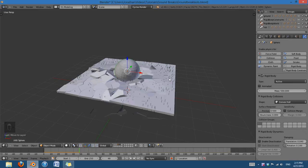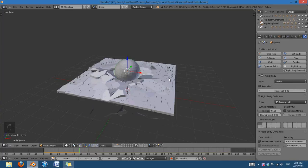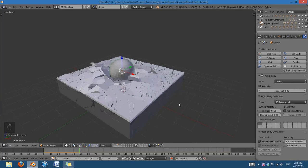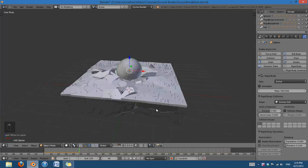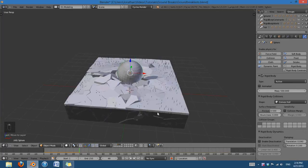Hello and welcome to another video tutorial from BlunderHD. My name is Jonathan Lampel and in this quick tutorial I'm going to be showing you how to do some ground breaks and earthquakes in a technique that I just figured out.